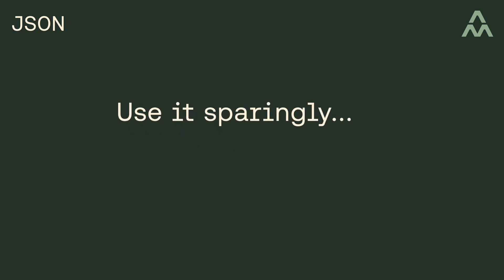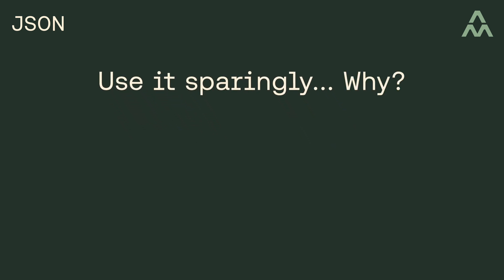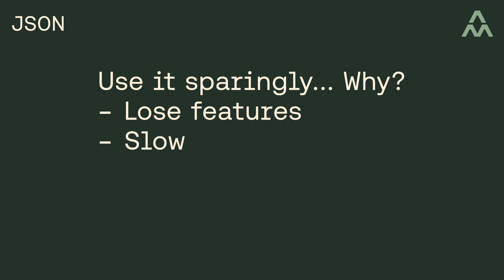So why do I say this? Well, for a few reasons. For example, if you resort to storing JSON in your database, you're losing certain features like foreign keys and other constraints, but more importantly, manipulating and querying JSON in the database is often slow, and the queries are usually much more complicated than the conventional equivalents.